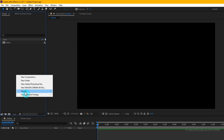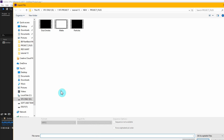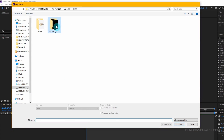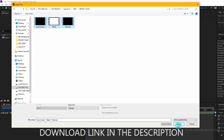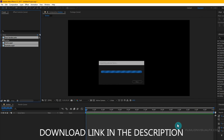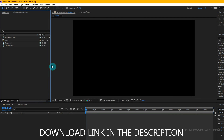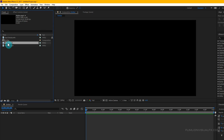Now go to the Project window, right-click and choose Import > File. Then choose the project file, select all the files, and click Import. You can download this project file from the link in the description. Now select the matte file and drag it into your timeline.